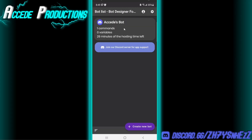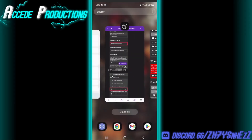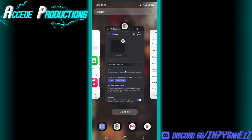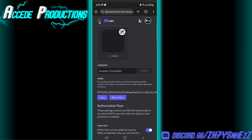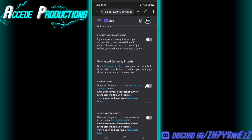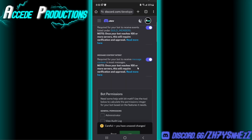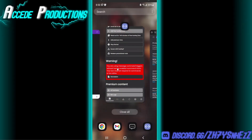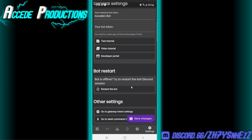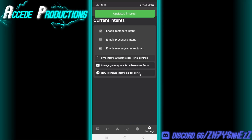If we click on our bot, it says we're using message command triggers without having enabled command intent. To fix that quickly, go back to the Discord Developer Portal, make sure you're in the Bot tab, and scroll down until you see Privileged Gateway Intents. Turn all of these on, then click Save Changes. Back in the app, go to the Settings tab, scroll down and click Go to Gateway Intent Settings, then click Sync Intents. This will sync your settings with your bot, and you'll see everything is now enabled.